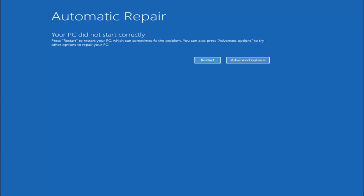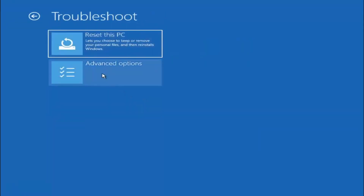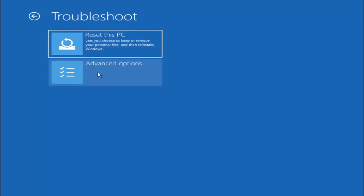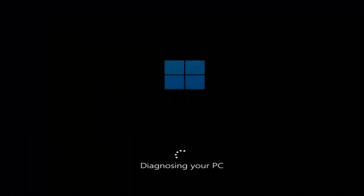Go ahead and select the 'Advanced Options' button. Now you have several different options here, but we're going to select 'Troubleshoot — Reset your PC or see Advanced Options.' You can reset this PC and choose to keep or remove your personal files and then reinstall Windows, or you can select 'Advanced Options,' which we're going to select first. I recommend first selecting 'Startup Repair' to fix problems and keep Windows from loading. Go ahead and select that first.